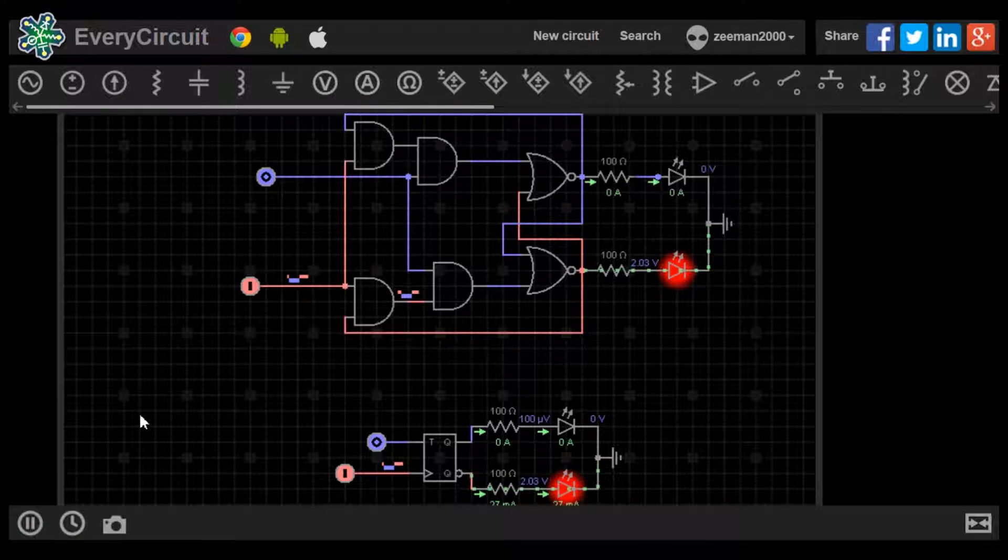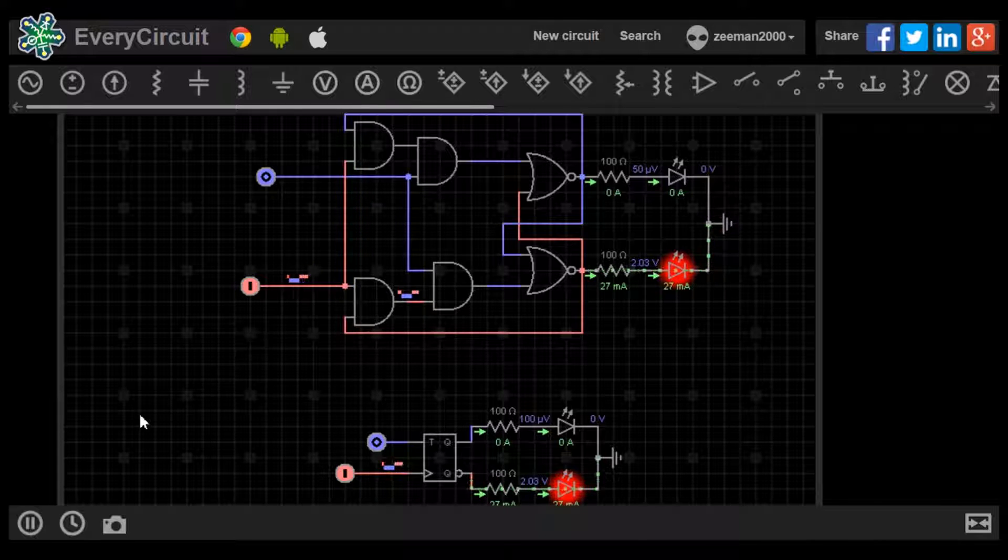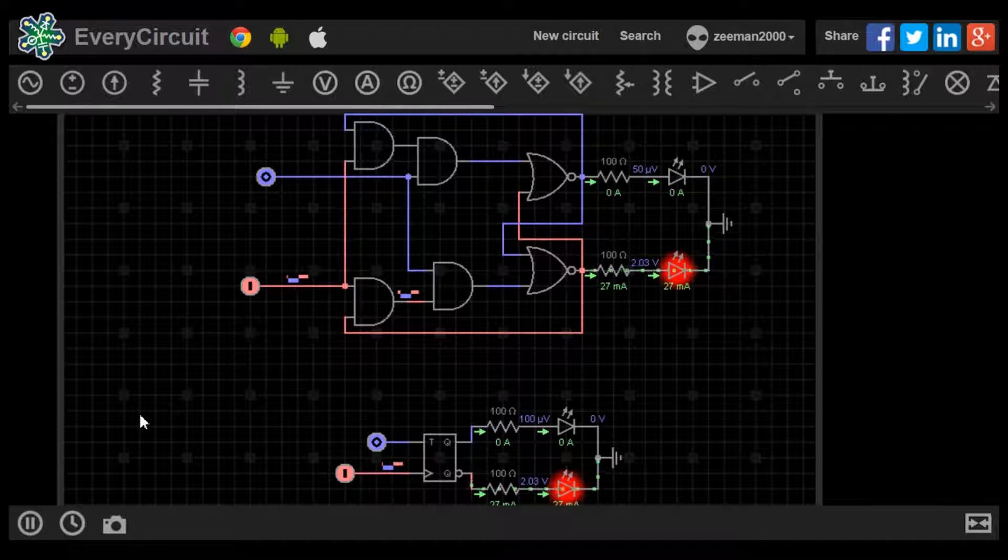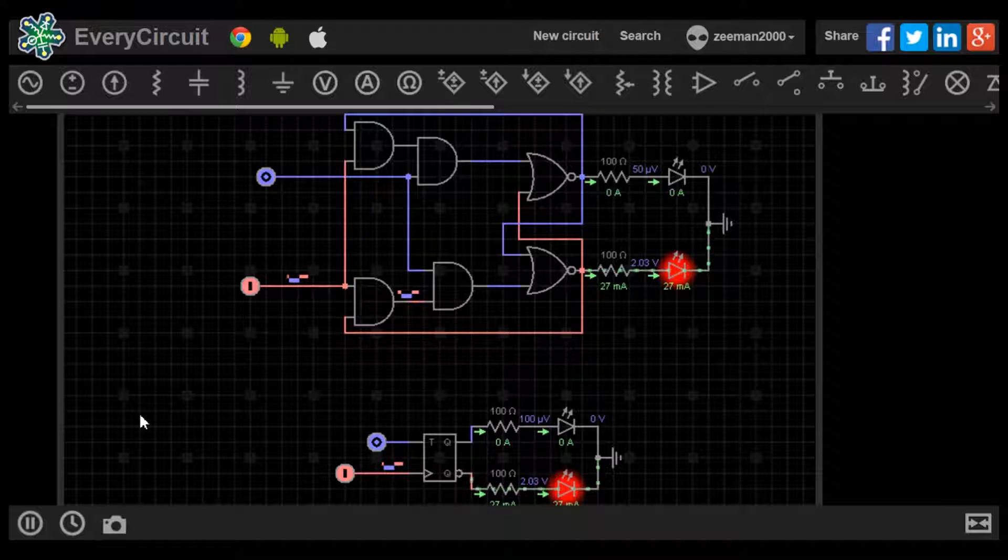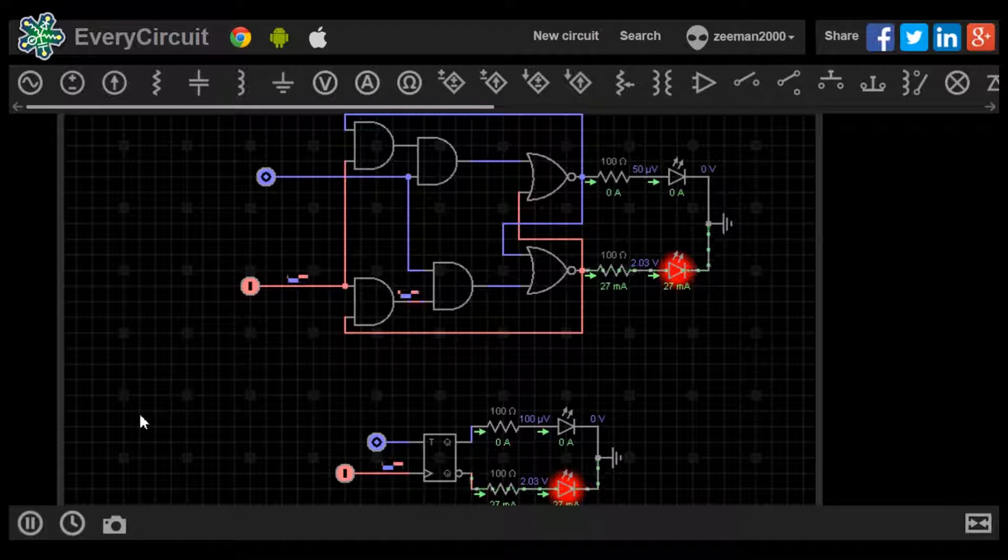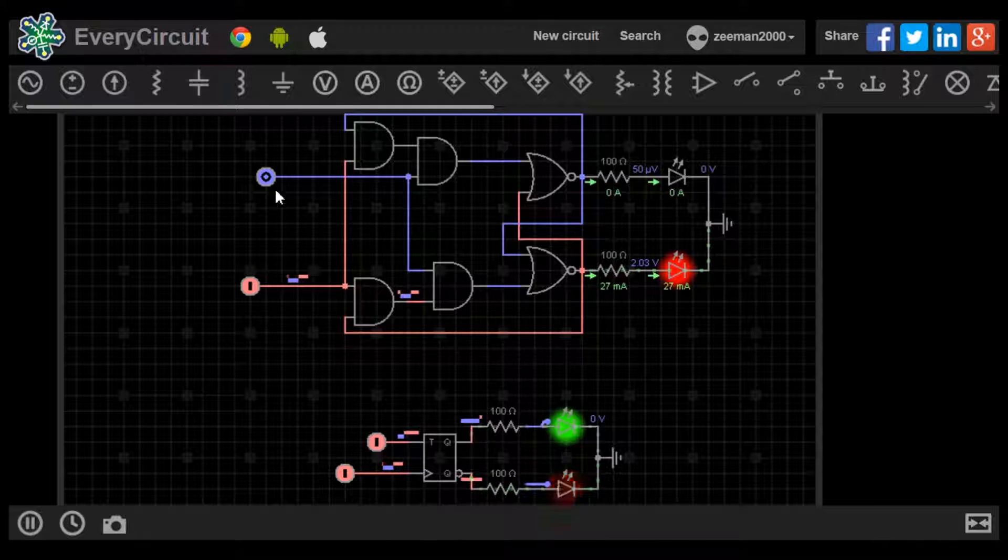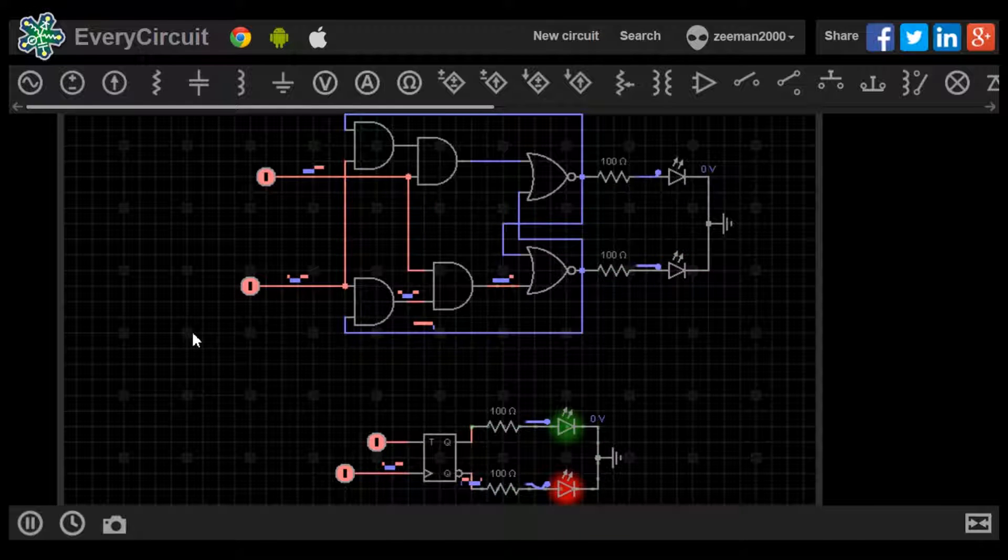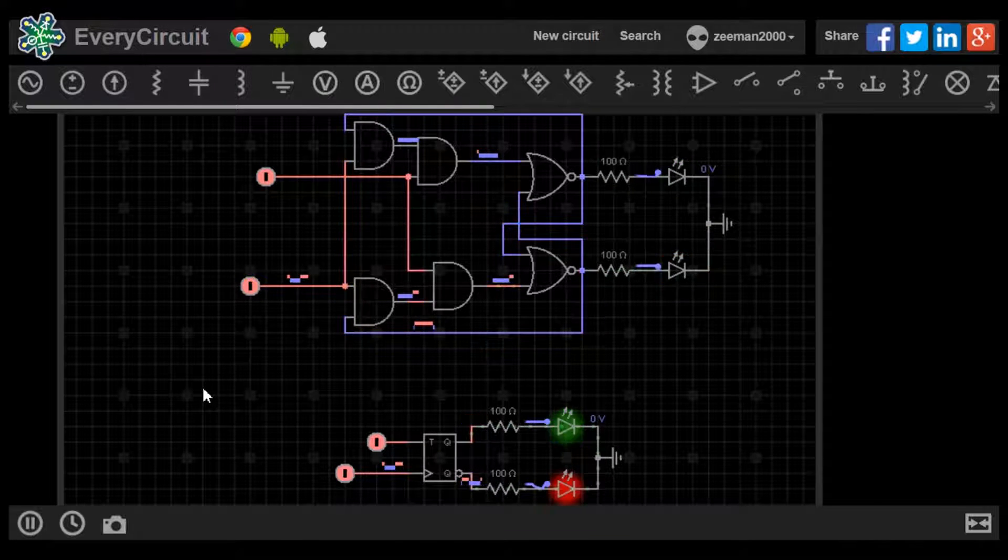The clock inputs are receiving a zero-one signal. T is at zero, so Q0 stays high and Q stays low. When we switch to one, we put both flip-flops into toggle mode.